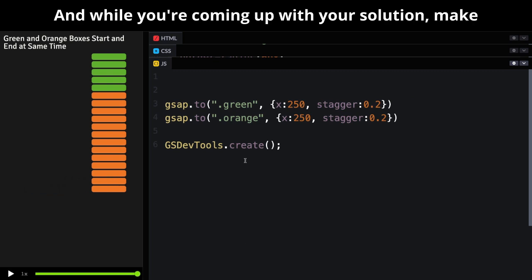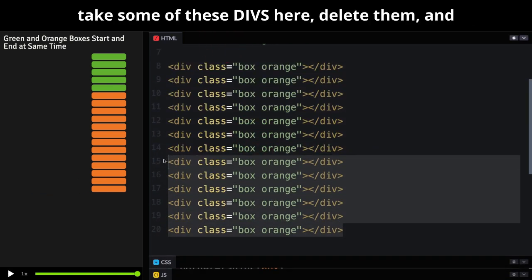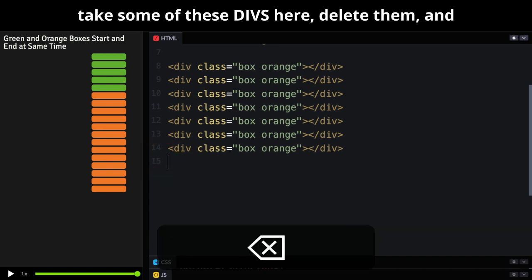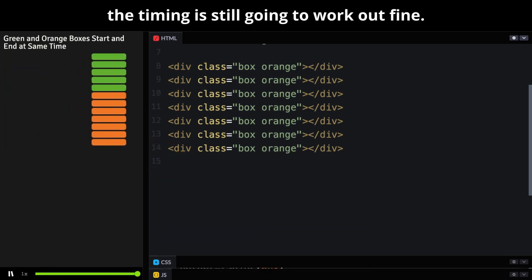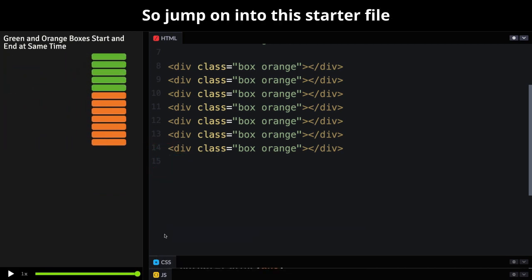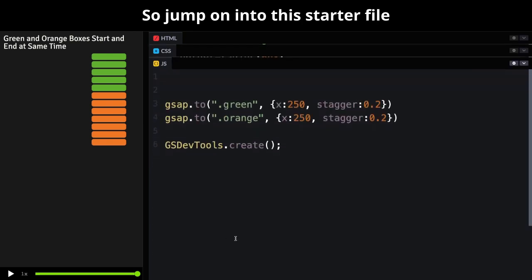And while you're coming up with your solution, make sure that it's flexible enough so that you can take some of these divs here, delete them, and the timing's still going to work out fine. So jump on into this starter file and see what you can do.